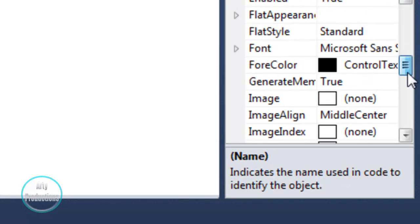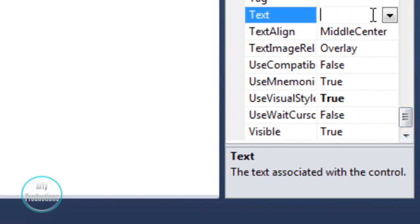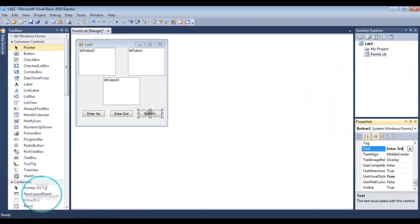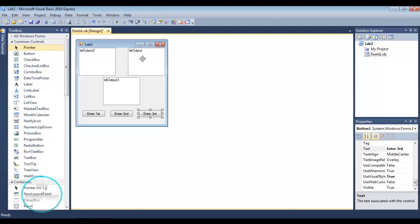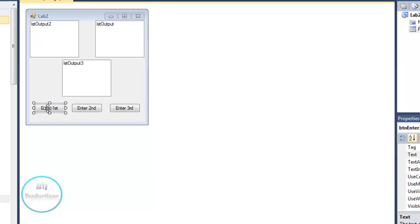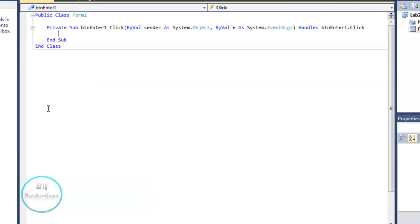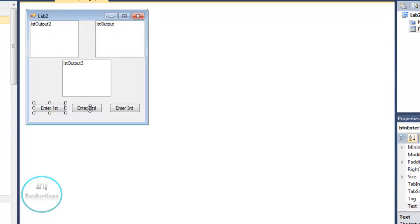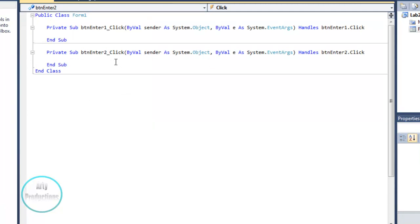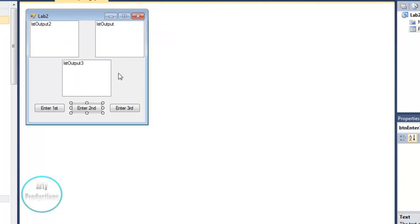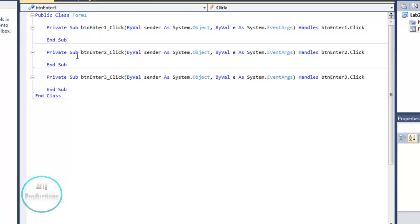We change the text to 'Enter 3rd'. Now we have the list outputs and we're going to use three examples for each list output. We're going to double-click Enter First, which brings up a code window with a private sub and end sub for the first button. We do the same for the second and third buttons, giving us three different sections of coding for BTNEnter1, BTNEnter2, and BTNEnter3.